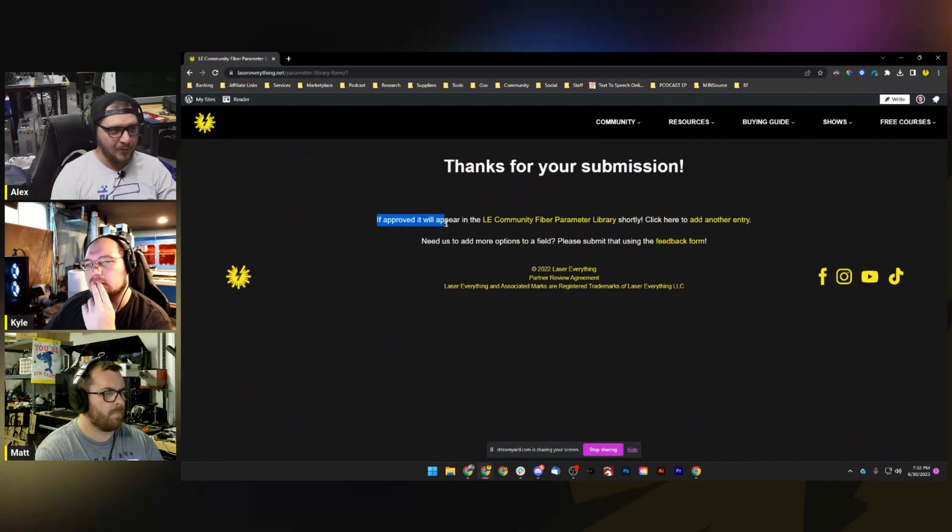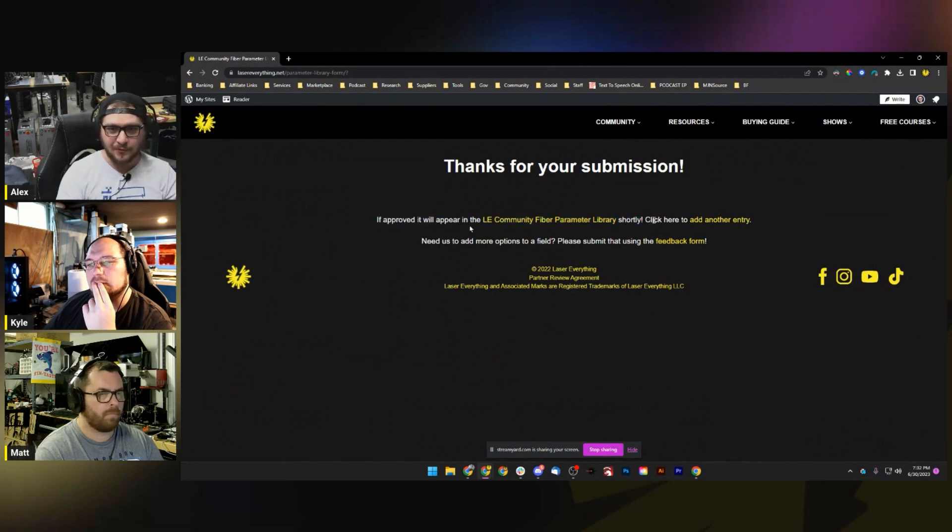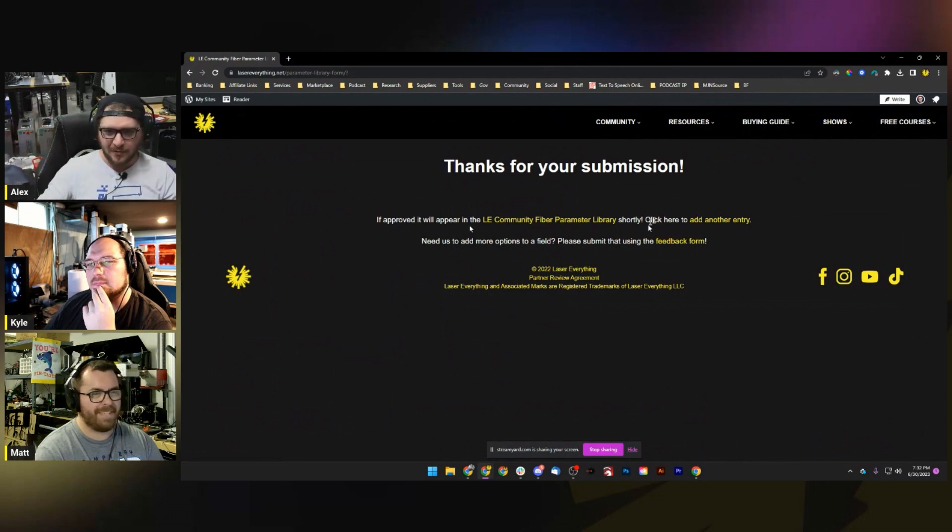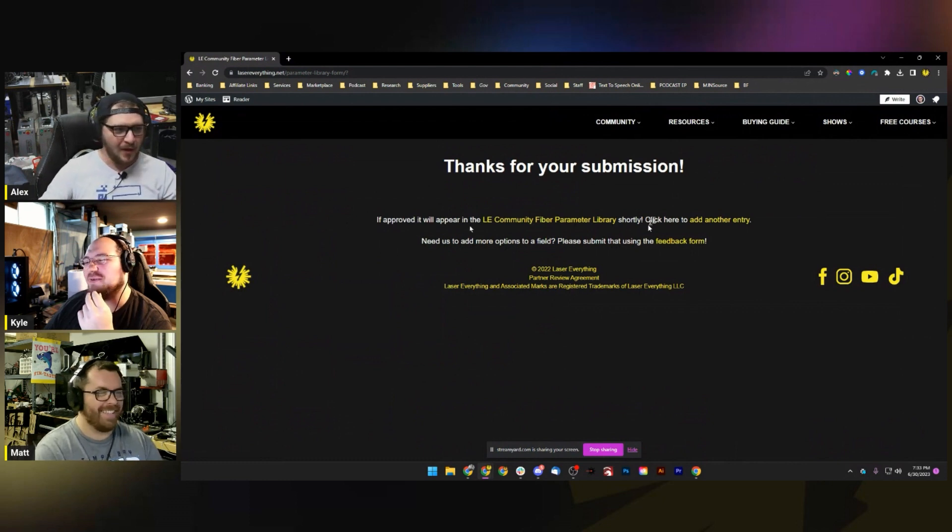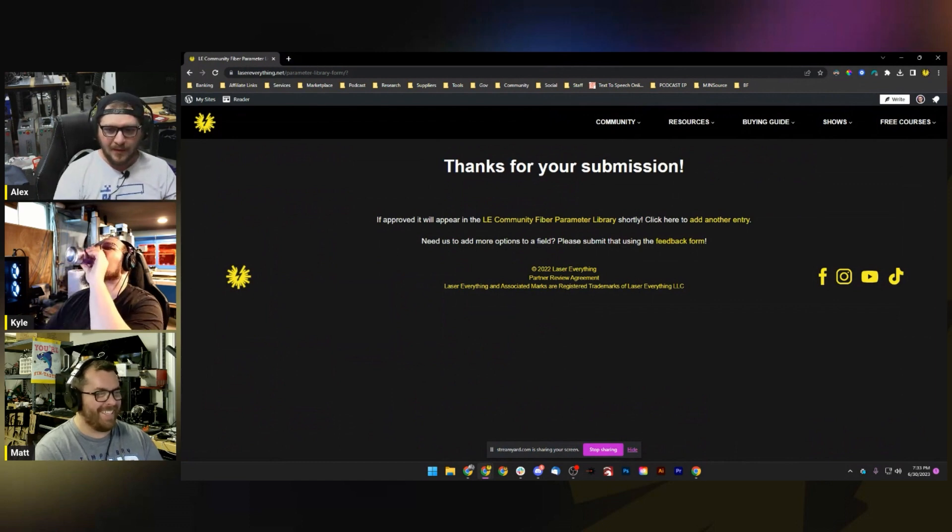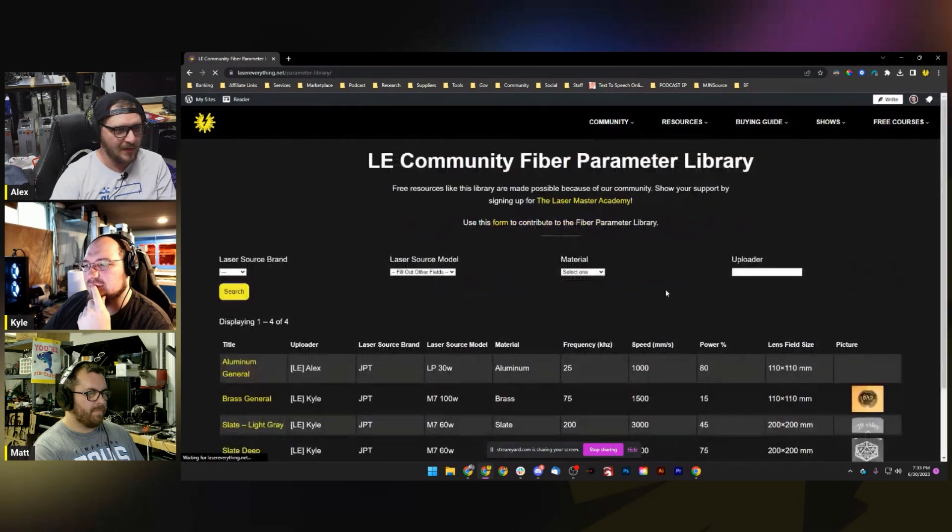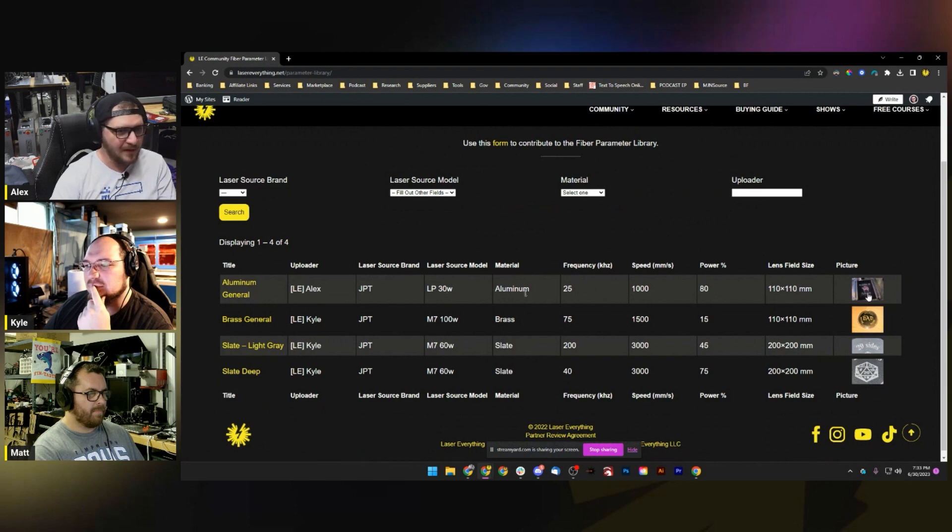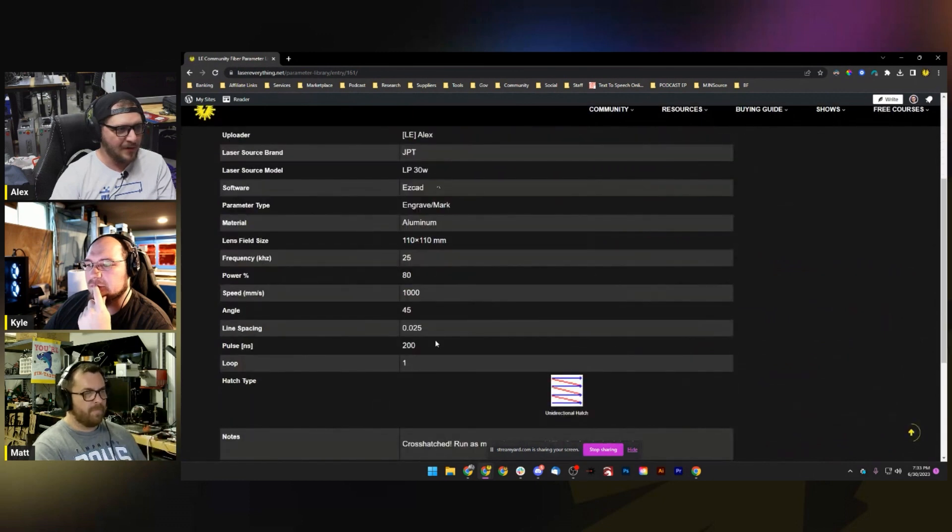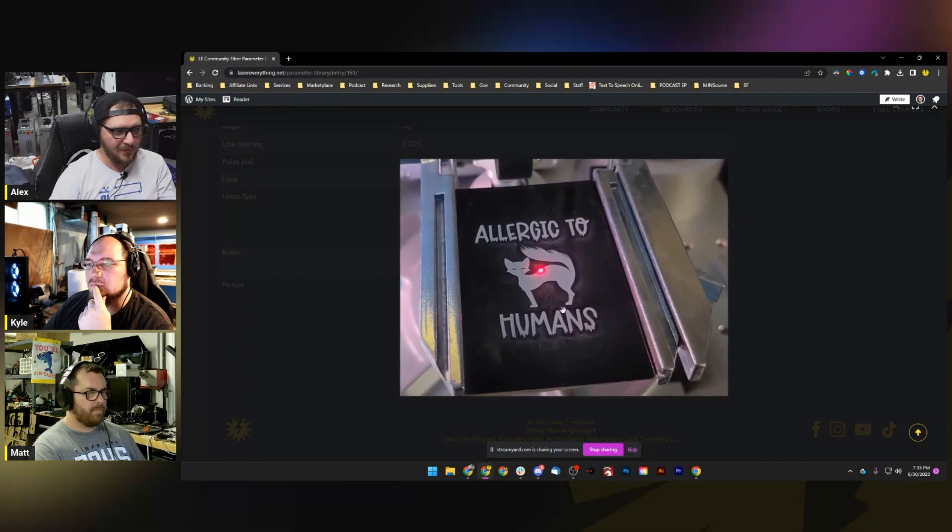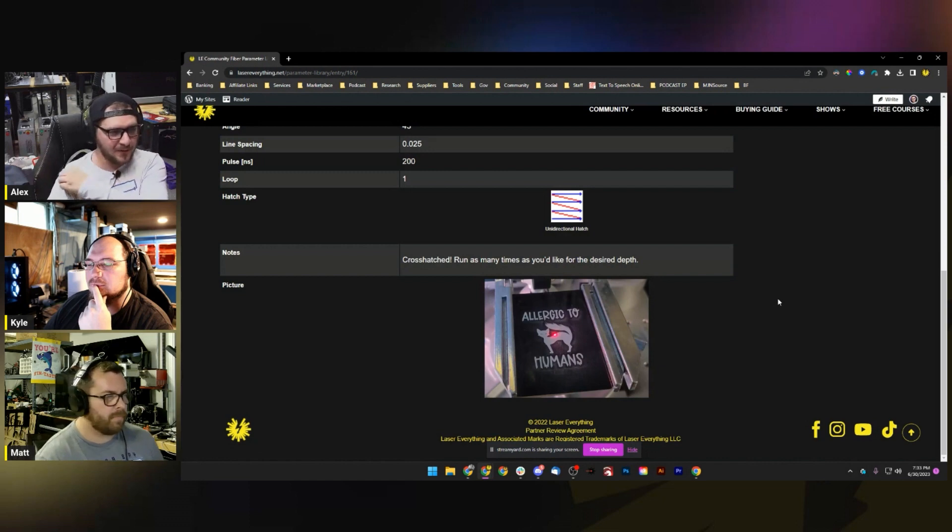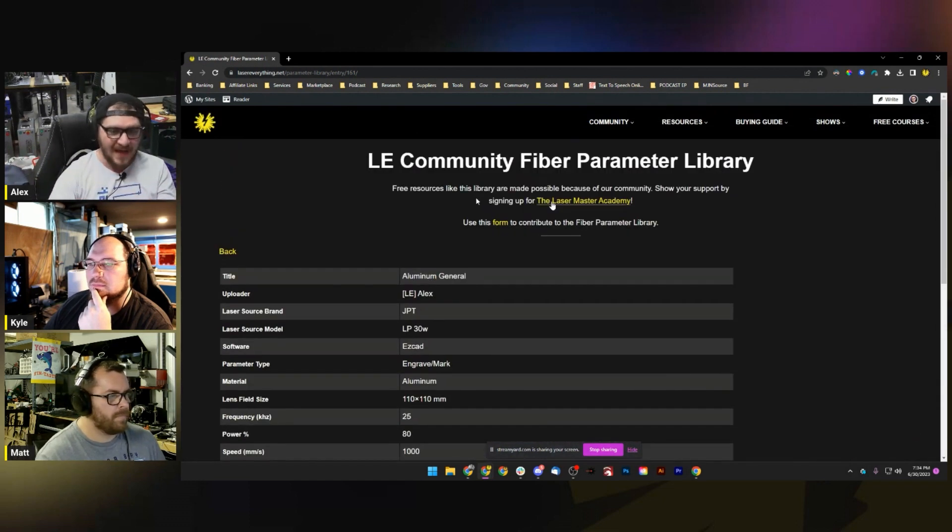If approved, it will appear in the LE Community Fiber Parameter Library shortly. We are actually going to curate these, so if somebody comes in and adds 50 settings called 'butt' and it's just zeros trying to be a jerk, we can make sure those don't make it into the library. I'm actually gonna go into the back end really quick and approve that. Here it is guys - Aluminum General uploaded by me. We can see the LP 30 watt aluminum, all of the settings, there's our picture. Click on Aluminum General and there is the advanced information, our hatch information, our notes, it's all there including a full-size picture. I wanted nice big pictures so we could actually see what these settings do.